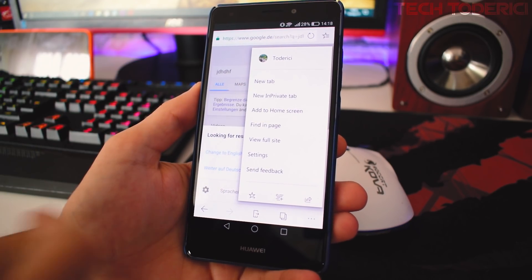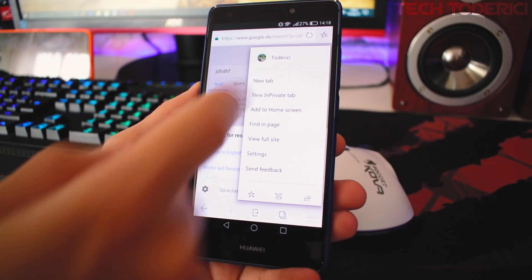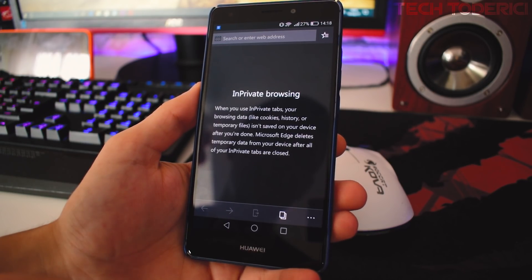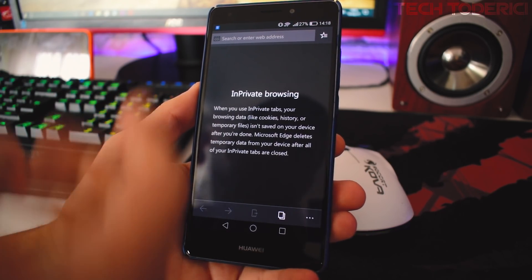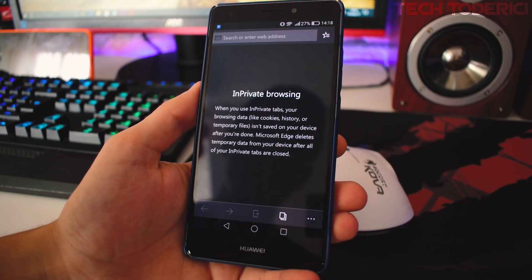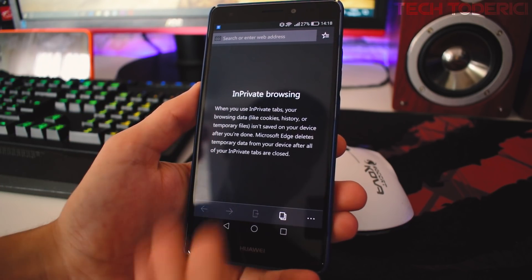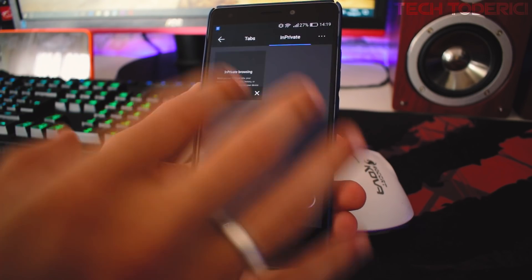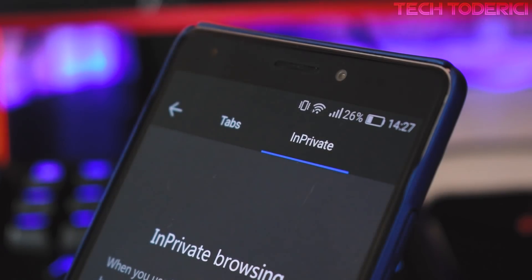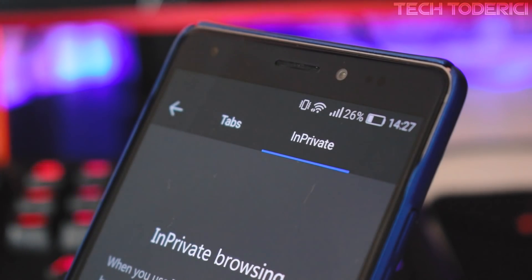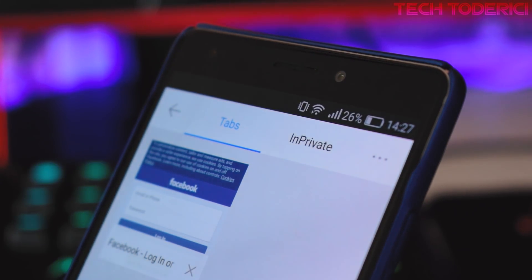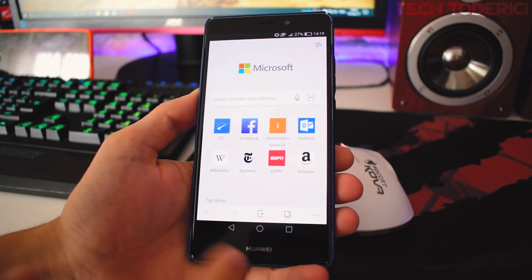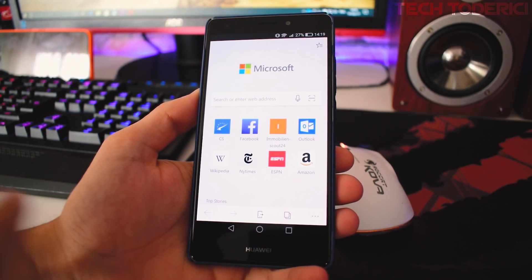Here you can see you have New Tab and New InPrivate Tab, so if you want to have private browsing you can use it. Of course you see it went full dark theme, and you can still keep the private tabs and the normal tabs in the background.